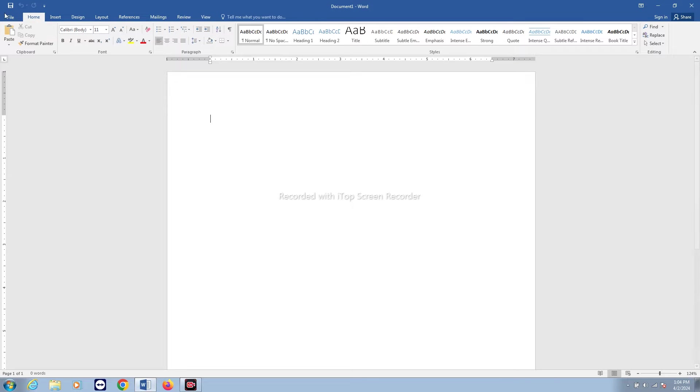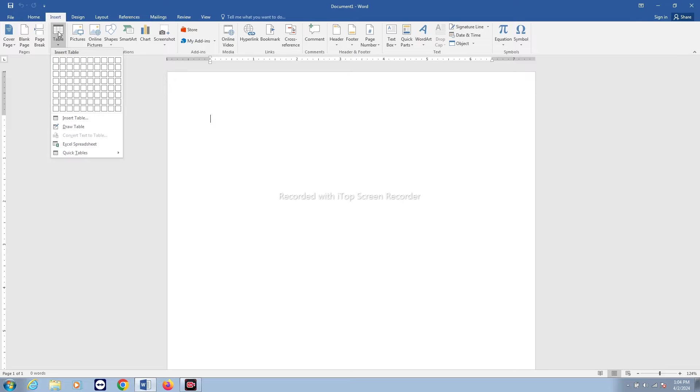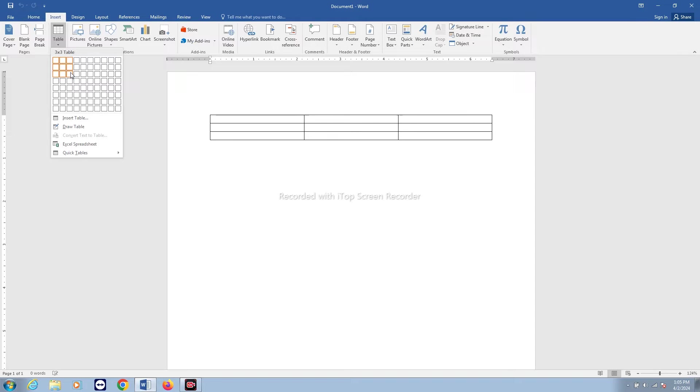For that, you have to click on this Insert button here. Go to Table here and you can select from here how many rows and columns you want. When you select here, on the right side you can see on the screen the number of rows and columns that I have selected.